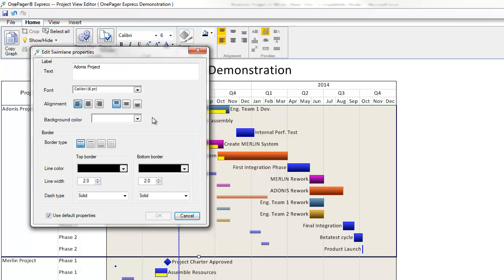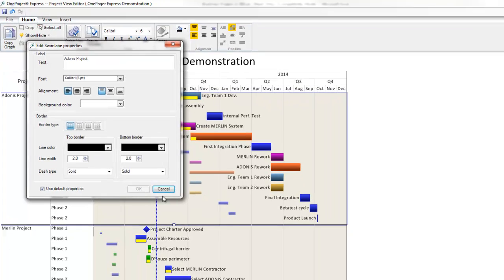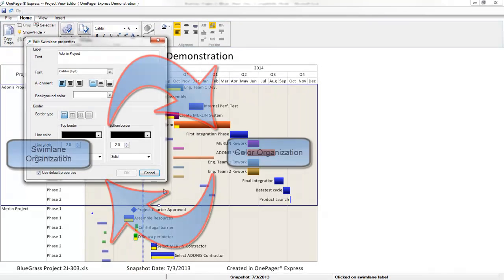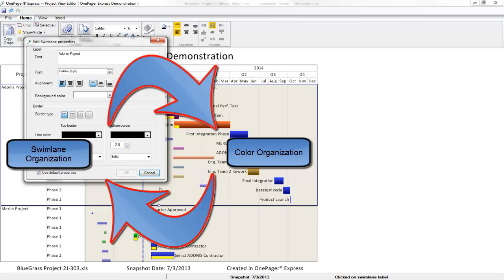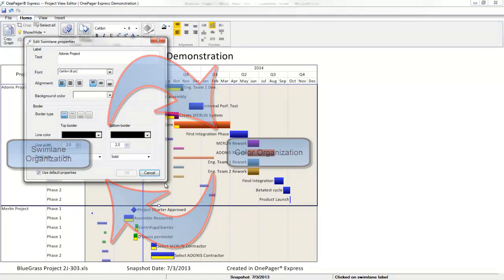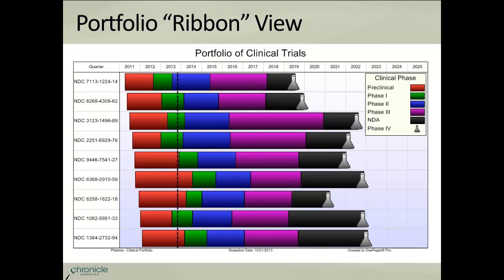All of those dimensions are something that you can modify. For example, if you'd rather have your swim lanes organized by the values you have driving colors and vice versa, it's just a few button clicks. As this other example shows, OnePager can also group your tasks into a single row for you based on common data in your source document.